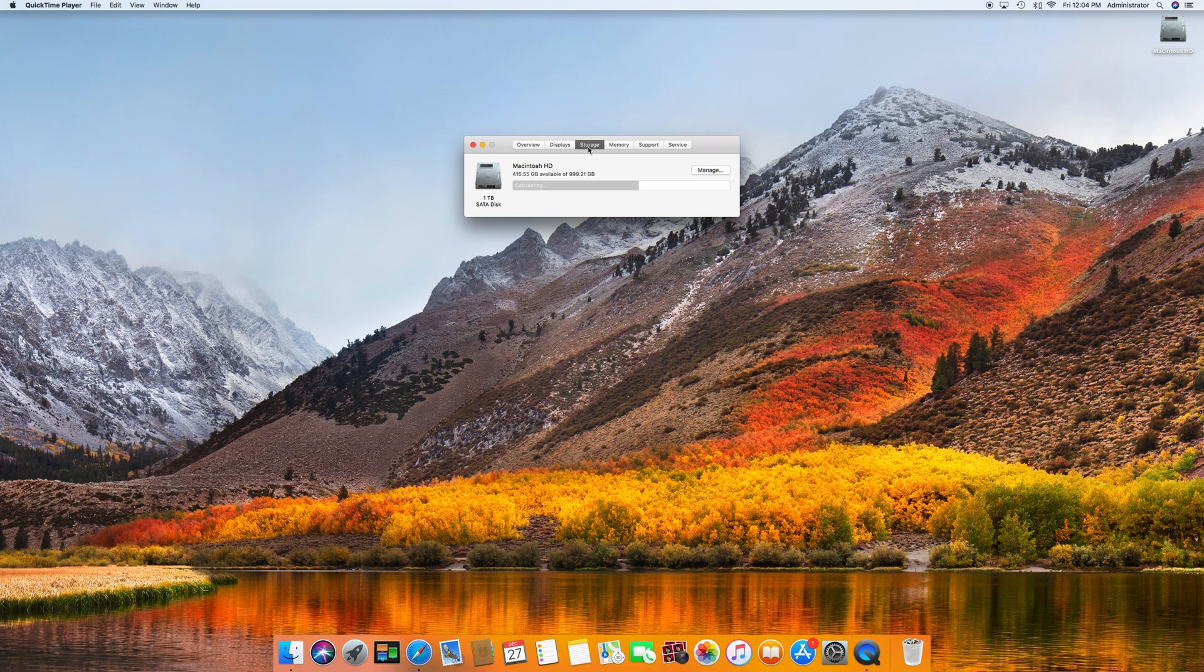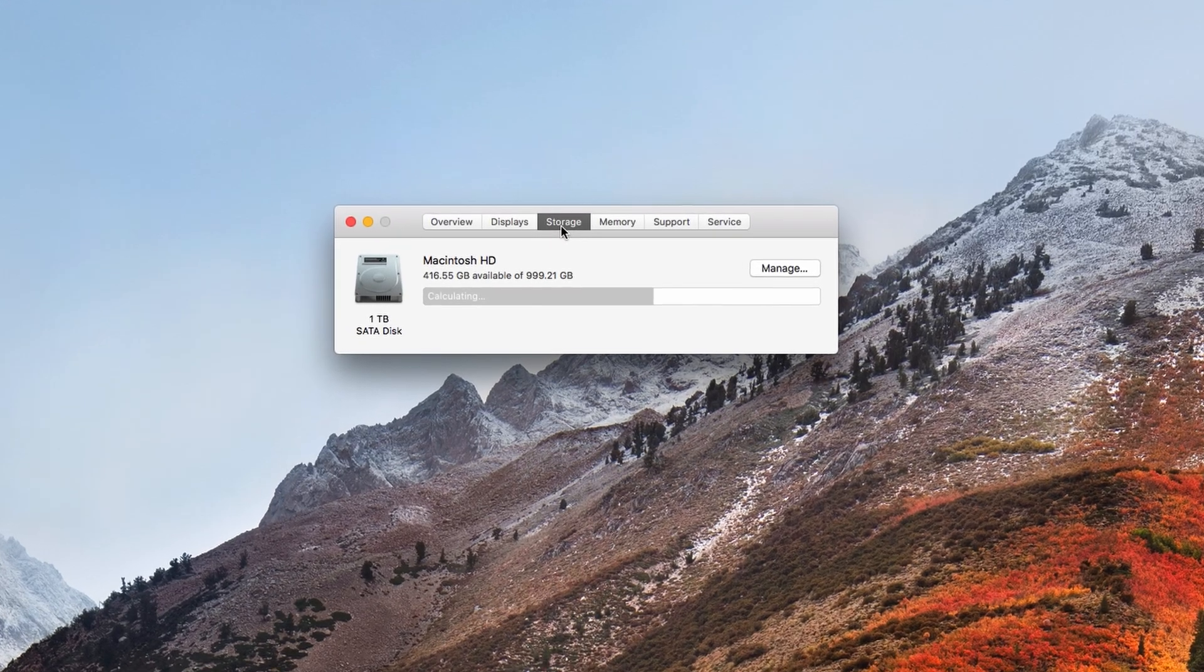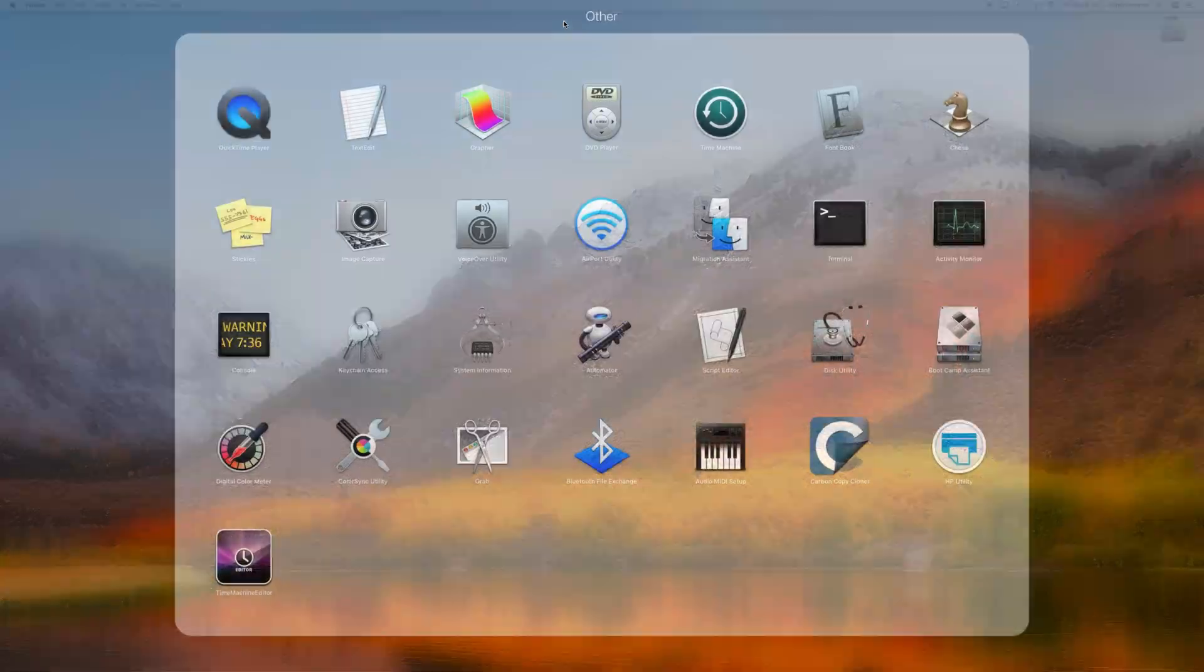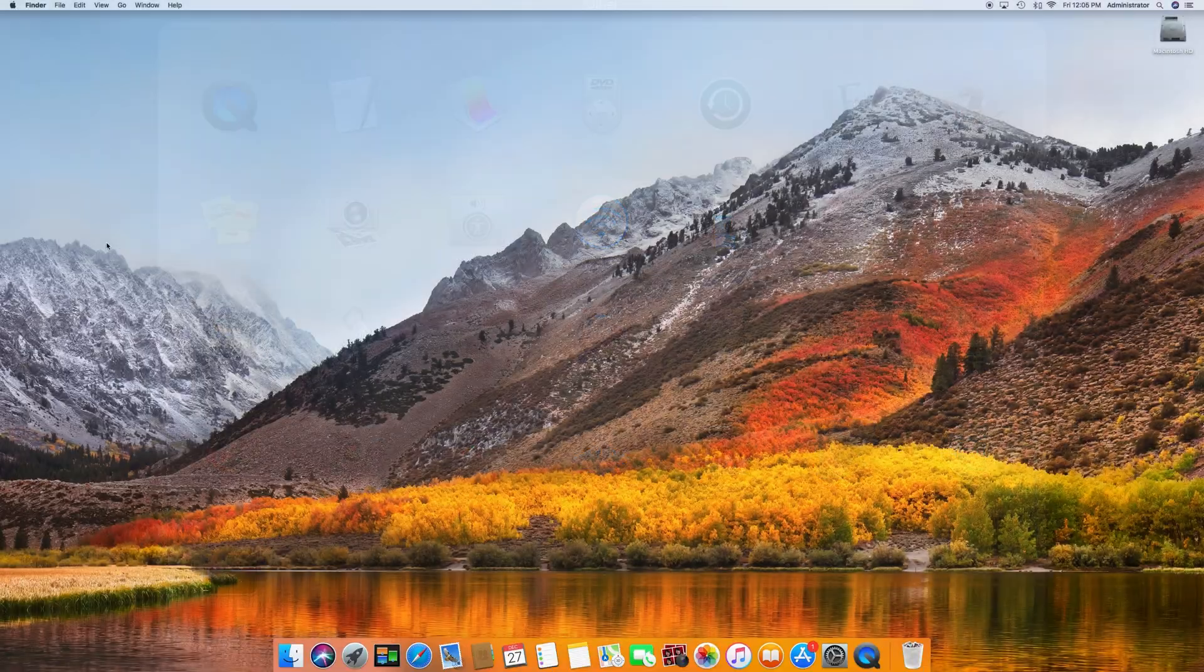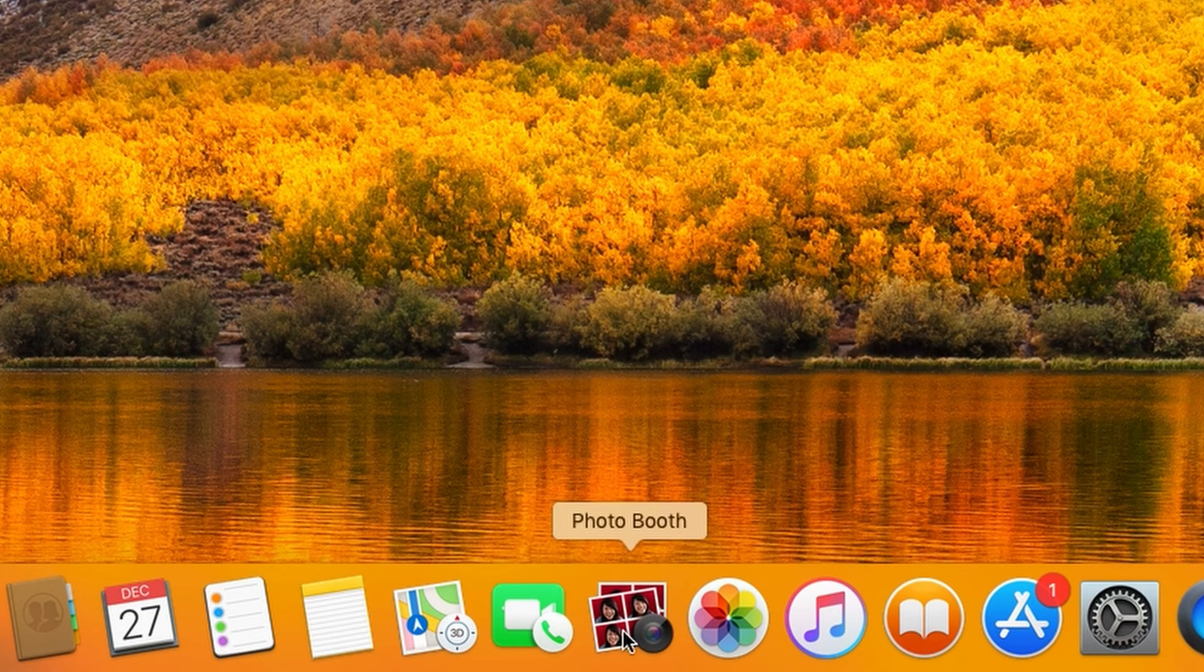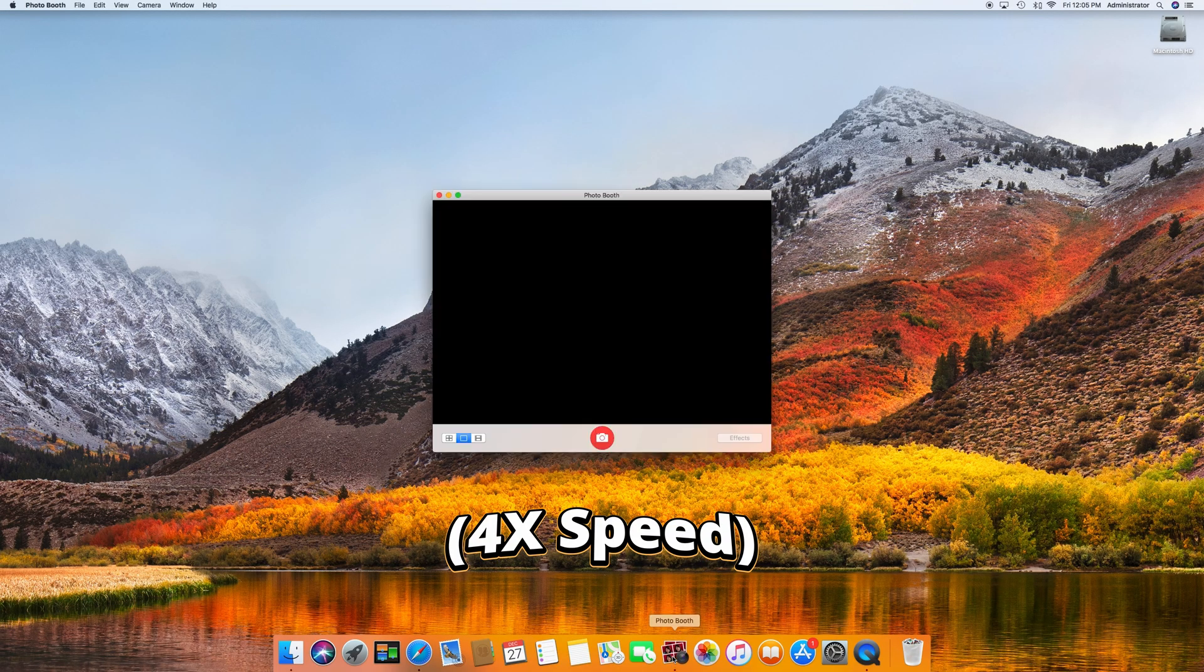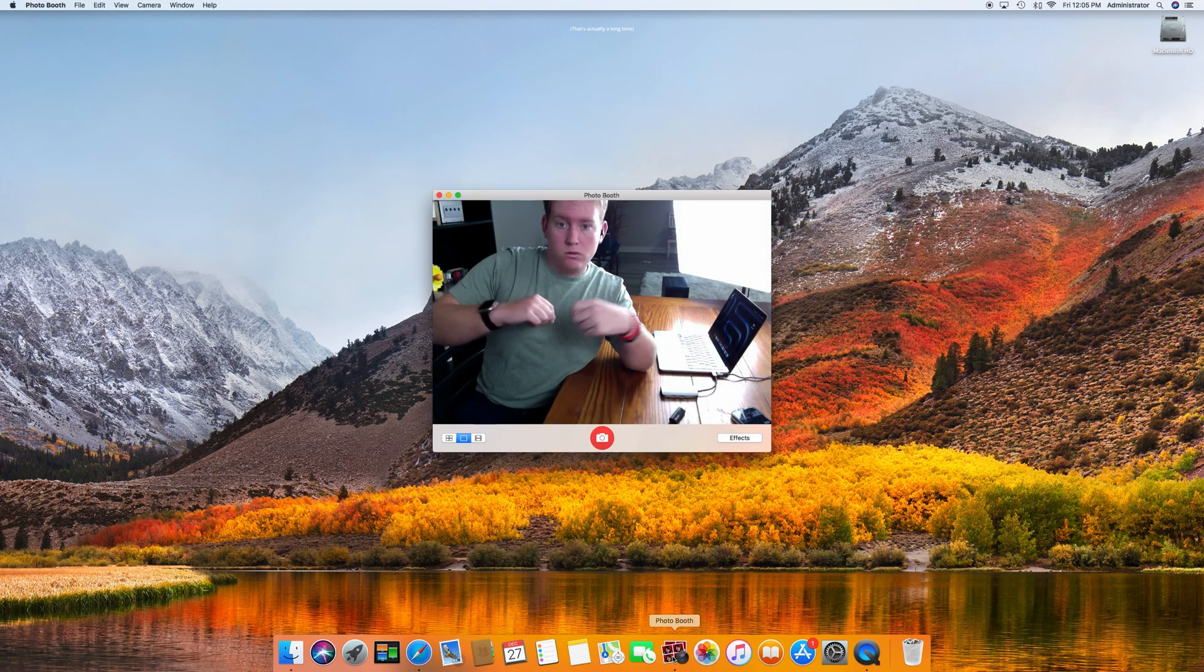Under storage, we can see the iMac's one terabyte mechanical hard drive. Simply navigating around macOS was absolutely terrible. For crying out loud, Photobooth took 13 seconds from the time I clicked it to the time it was ready to take a picture. 13 seconds!